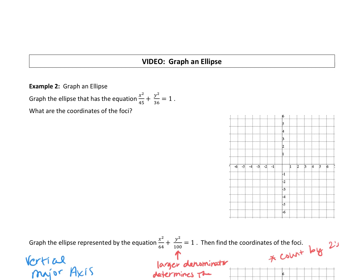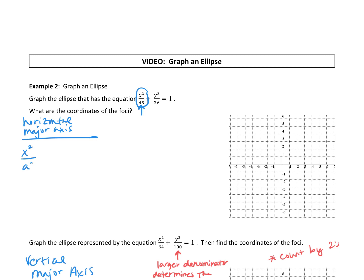Now that we've done that, we can run through the first one a little bit faster. The larger denominator tells us the major axis. Because that is an x squared, this is going to be a horizontal major axis. The equation for a horizontal major axis is x squared over a squared plus y squared over b squared equals 1.